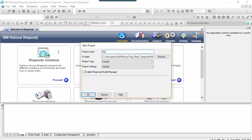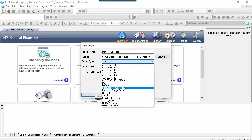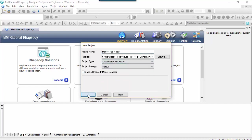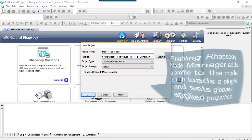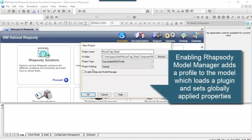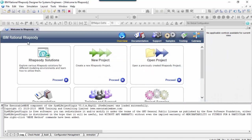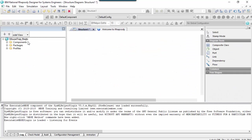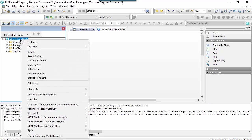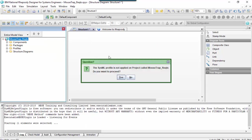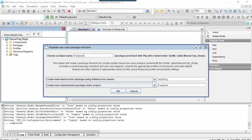Let's run the wizard to create a mousetrap requirements project. I'm going to use my latest helper here. I haven't enabled the model manager because I want to set some properties before I set up the project. So let's create the project first and use my helper to essentially populate the structure for capturing mice.